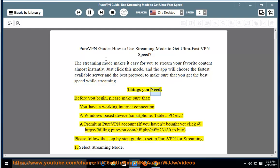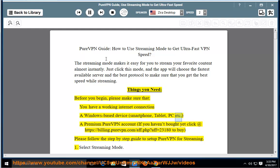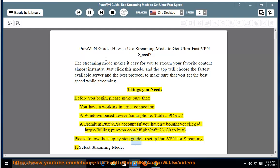Things you need. Before you begin, please make sure that you have a working internet connection, a Windows-based device (smartphone, tablet, PC, etc.), and a premium PureVPN account. If you haven't bought yet, click at https://billing.purevpn.com/aaf.php?aaf=23180 to buy. Please follow the step-by-step guide to set up PureVPN for streaming.